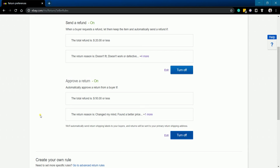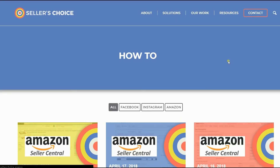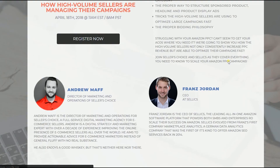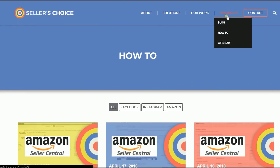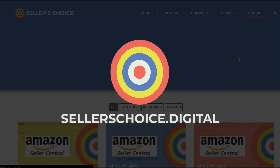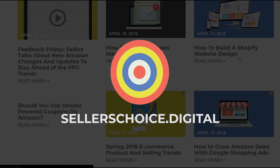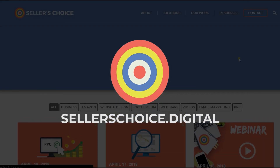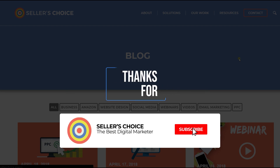That's how you set up your return preferences on eBay. Just so you know, we have a lot of tutorials and webinars with bits of advice on how to run and the applicable techniques for your e-commerce business. You can always visit our site at sellerschoice.digital and browse through our huge compilations of webinars, tutorials, and blogs. And don't forget to hit the subscribe button to stay tuned.